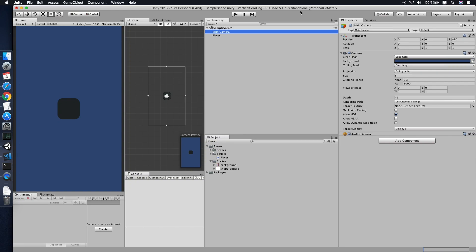Hello guys, today I'm going to show you how to implement a vertical scrolling background in your Unity games. Last time I did have a video regarding the implementation of the scrolling background in horizontal direction. In this tutorial we will be doing a repetitive background in vertical direction, and besides that we will be moving the player together. Last time the player was standstill with only the background moving. So let's get started.